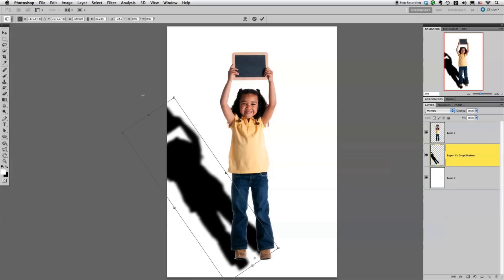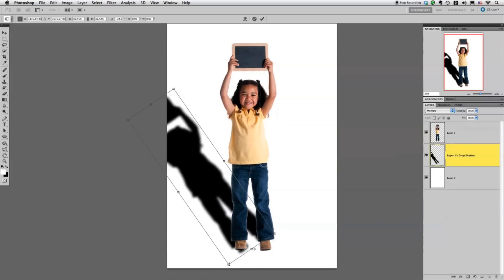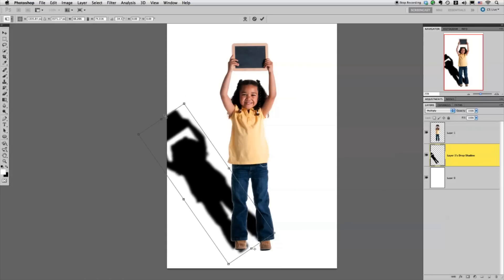Depending on your picture and what the person looks like, where the light's coming from and everything, you're just going to want to tweak this and move it however it works for you.